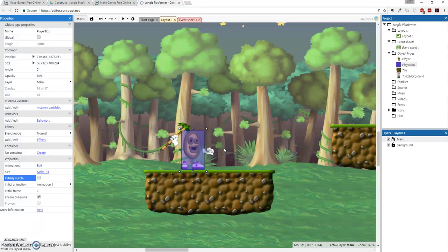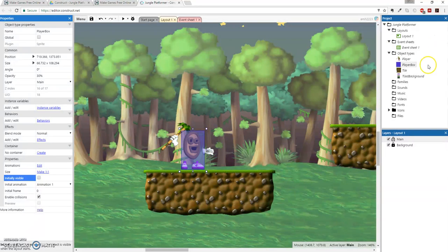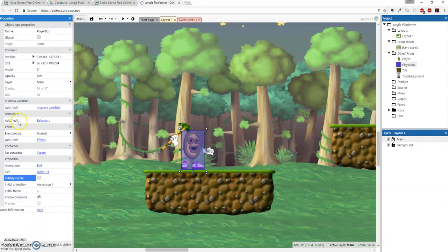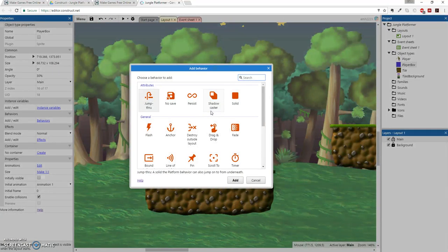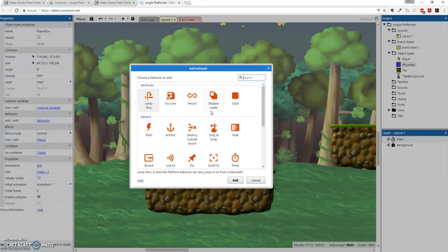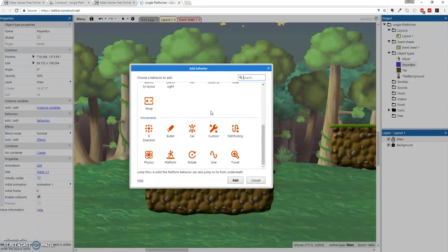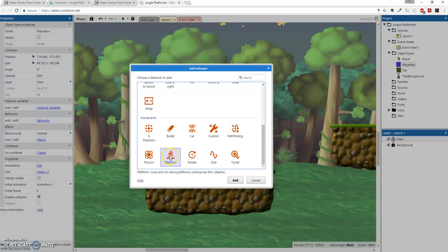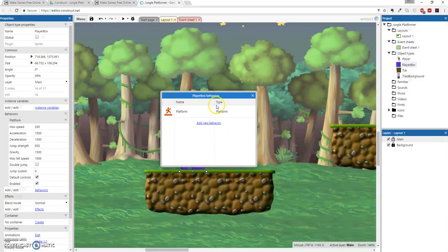So the next thing that we need to do, actually, for this PlayerBox, is we're going to add some behaviors to it. So the way you do that is you go, once you're selected, make sure you're still selected on the PlayerBox. You're going to go over here to the Properties column, click on Behaviors, right here in the link. And it will bring up this little box that you're obviously going to add a new behavior to. So the behavior that we're going to add to this box, which will be the thing that we're actually moving, is called Platform Behavior. So it moves, as you see, it's in the Movements section, and Platform, which, and then they give nice little descriptions down here. Jump and run along the platform, solid, jump through object. Great. So I'm going to add that. And now it has that behavior.